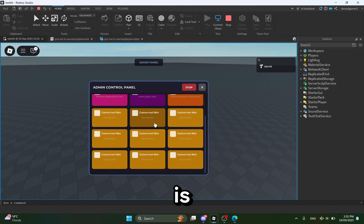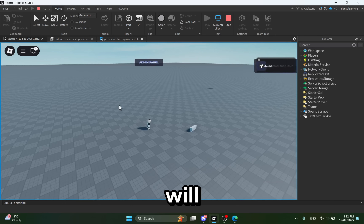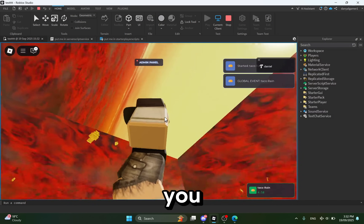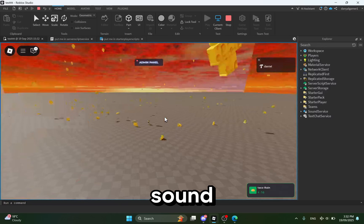As you can see, there are these random events which I added before, and I will show y'all how to add them. As you can see it works, but there is no sound.